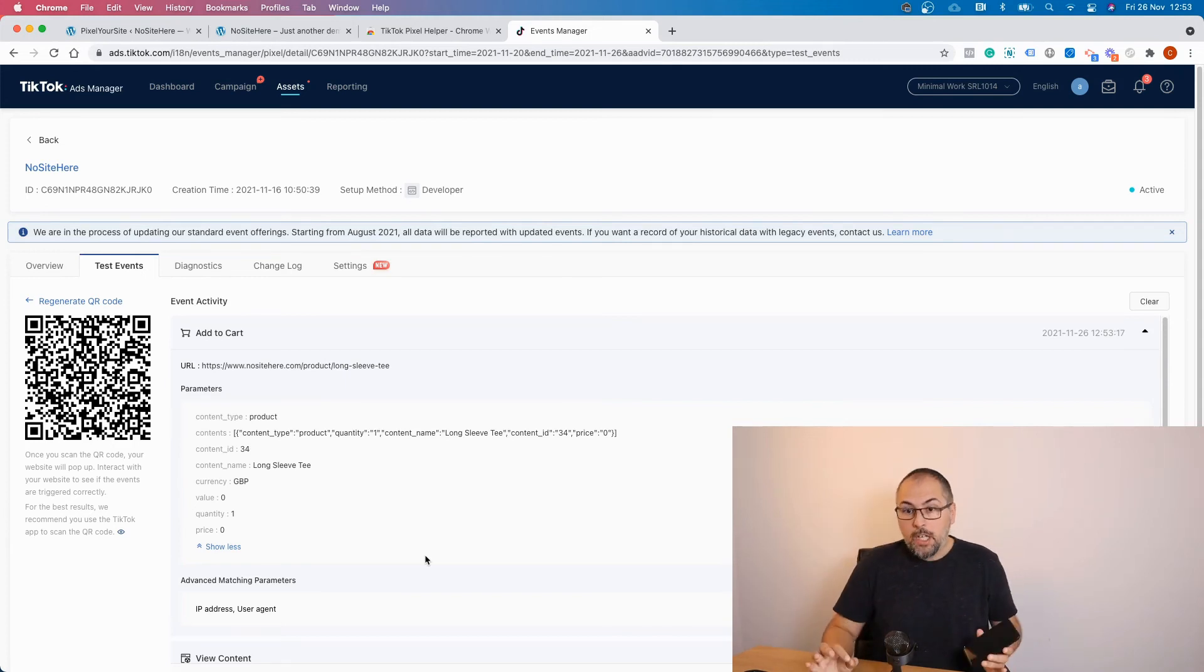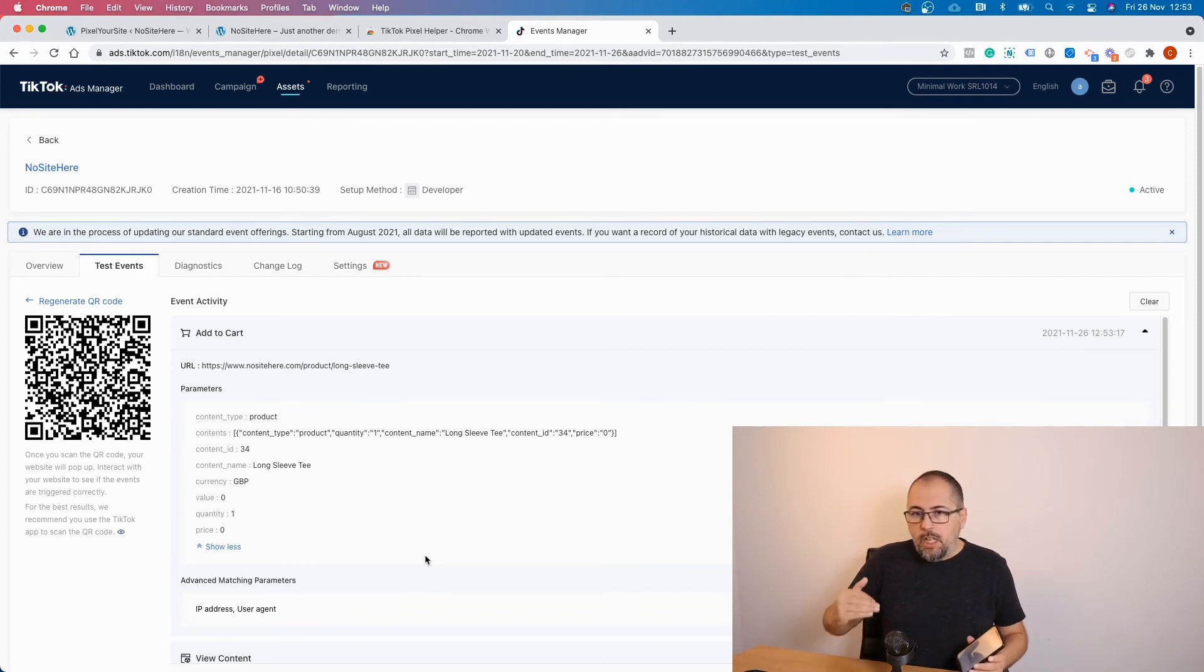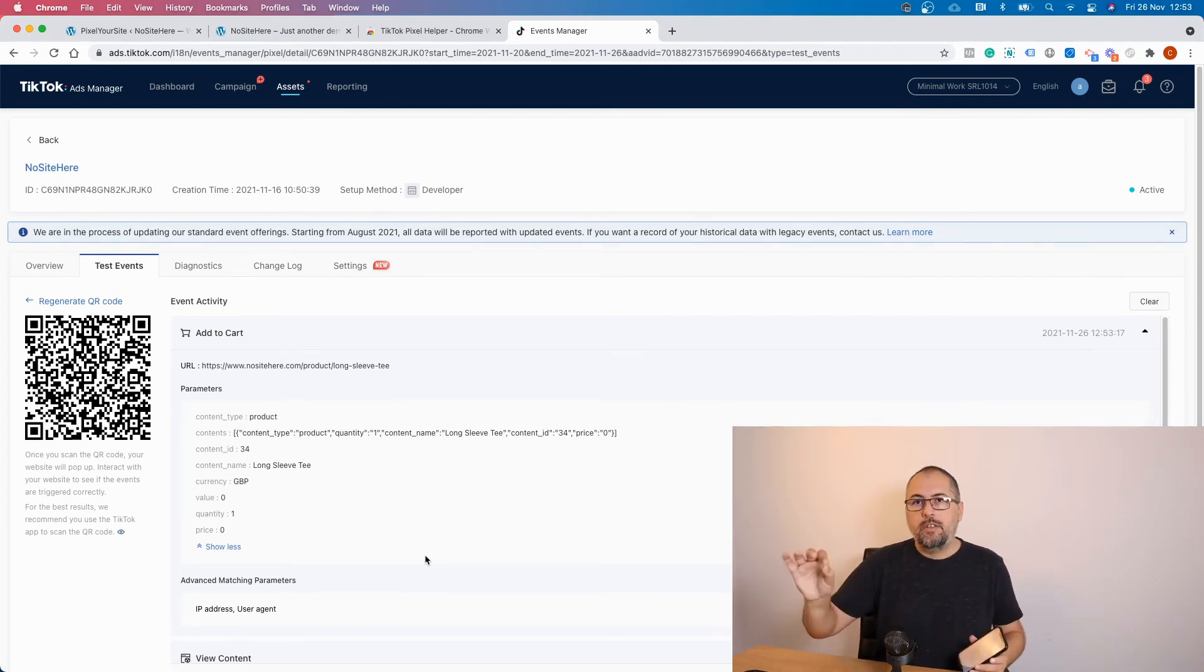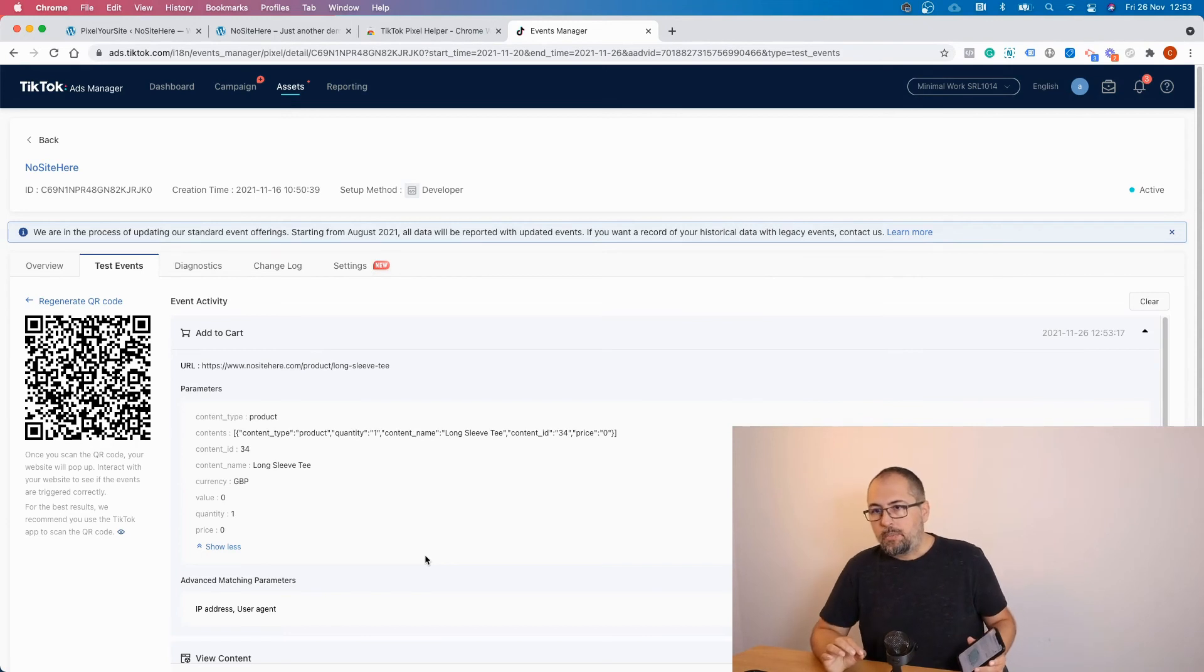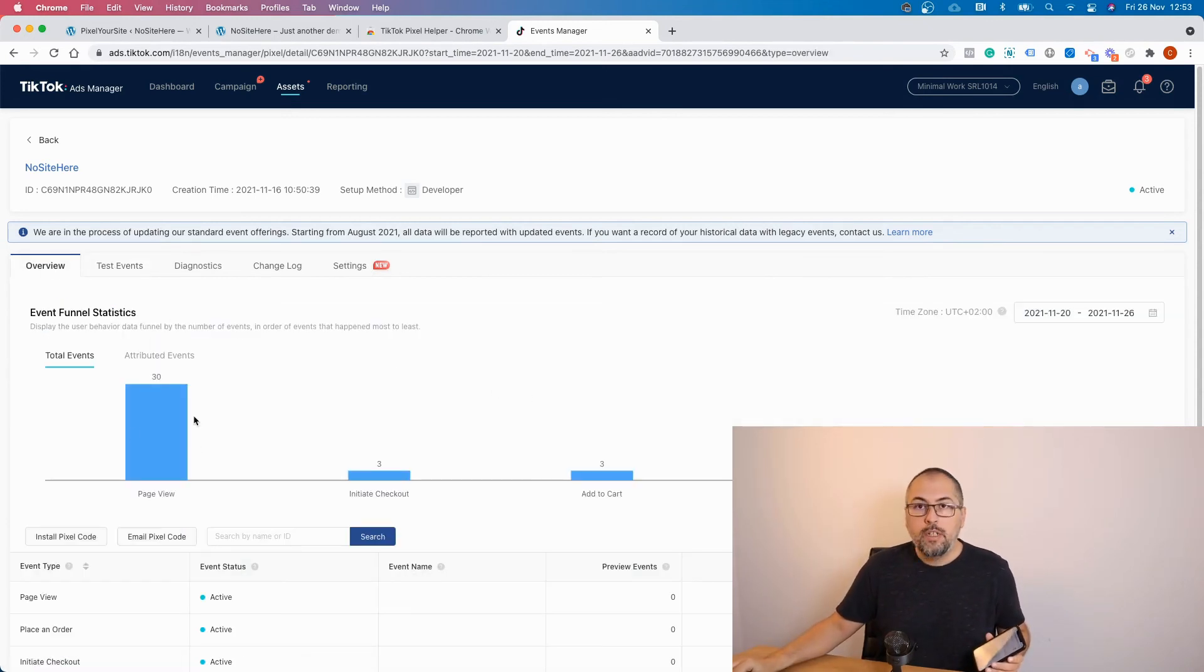Remember, you won't be able to see the page view event. So you need to fire some other events in order to see some results when you test your website. However, the page view event is recorded.